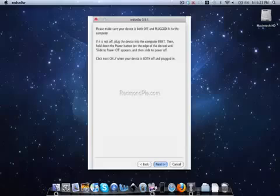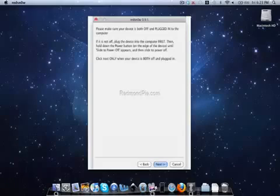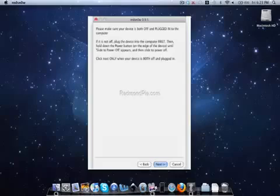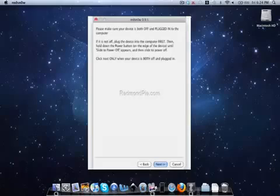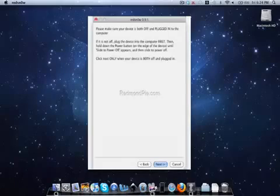Once you enter DFU mode, it will say jailbreaking data, and then it will jailbreak your iOS device. That's what you'll do to jailbreak your iPhone on OS 4.0 beta 1.